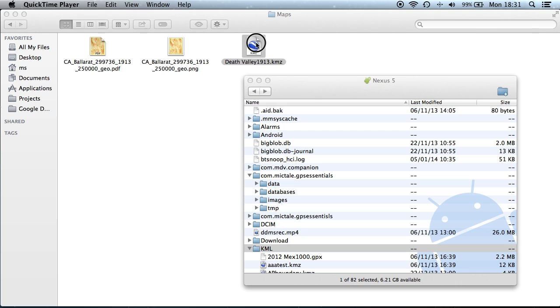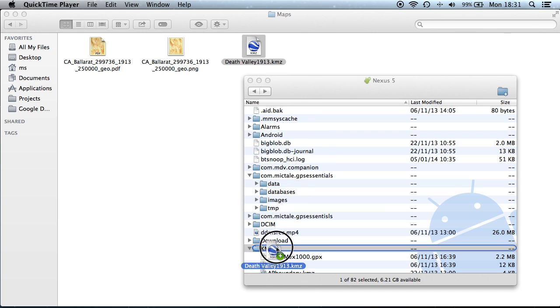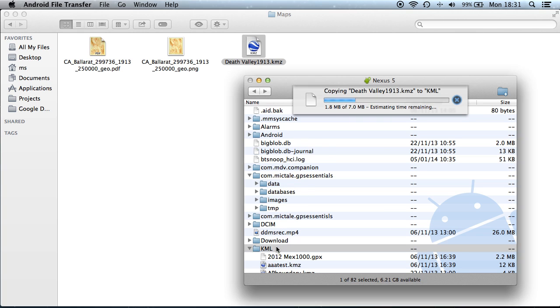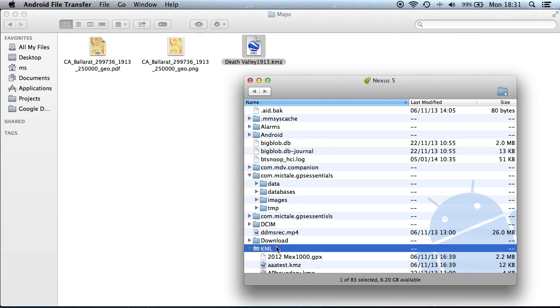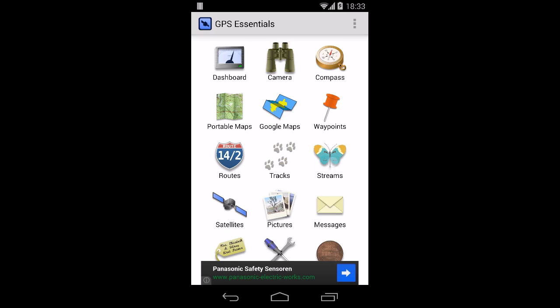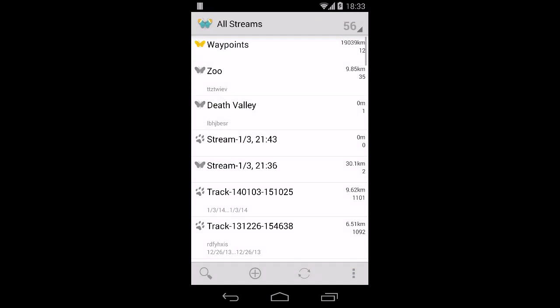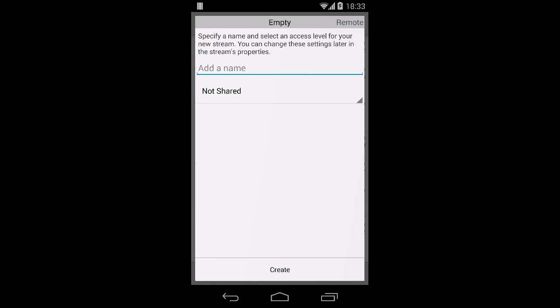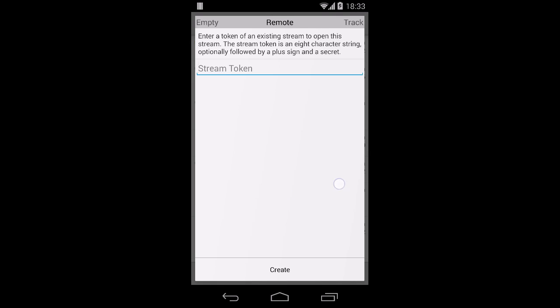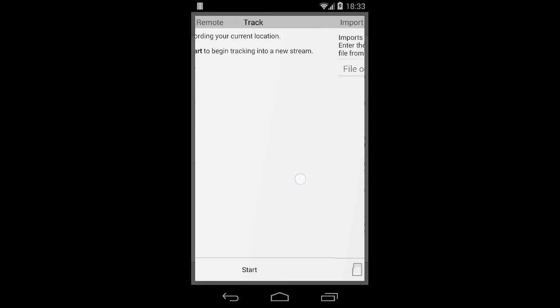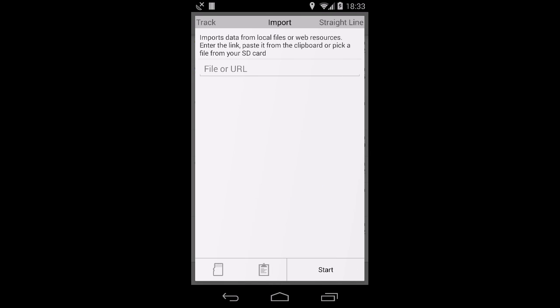And now we have a KMZ file that we can copy to the device and import into GPS Essentials. You can send an email or just copy it to the SD card, and in GPS Essentials we create a new stream and swipe to import the selected file.